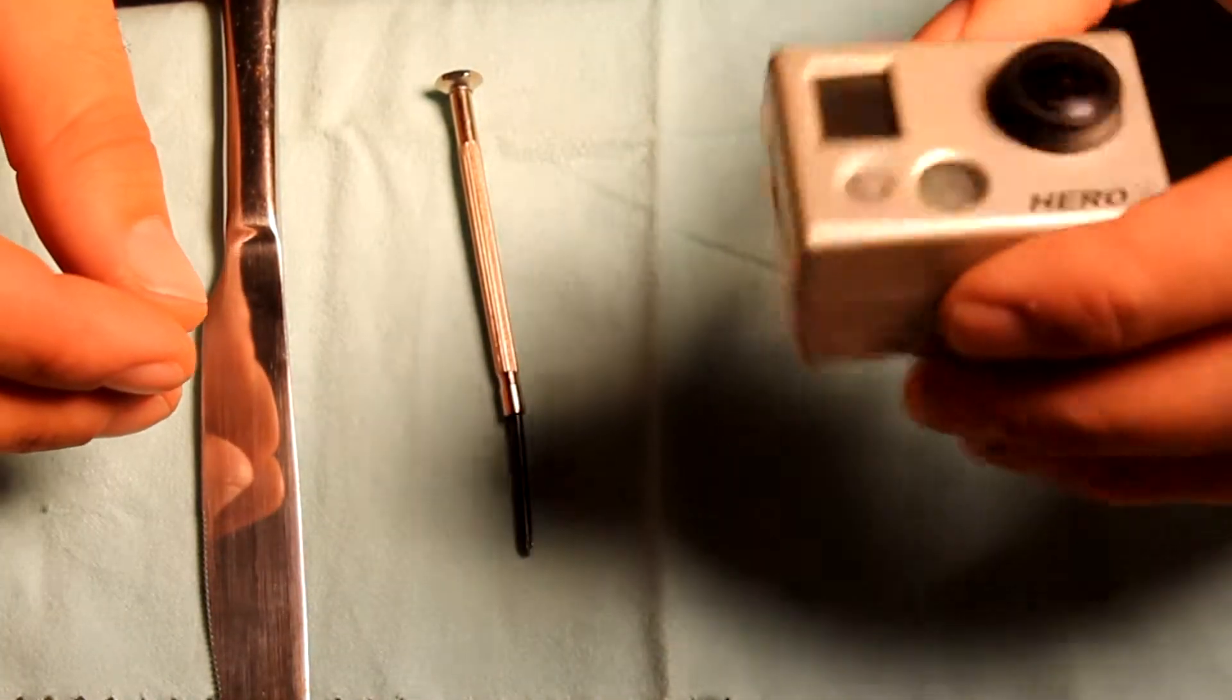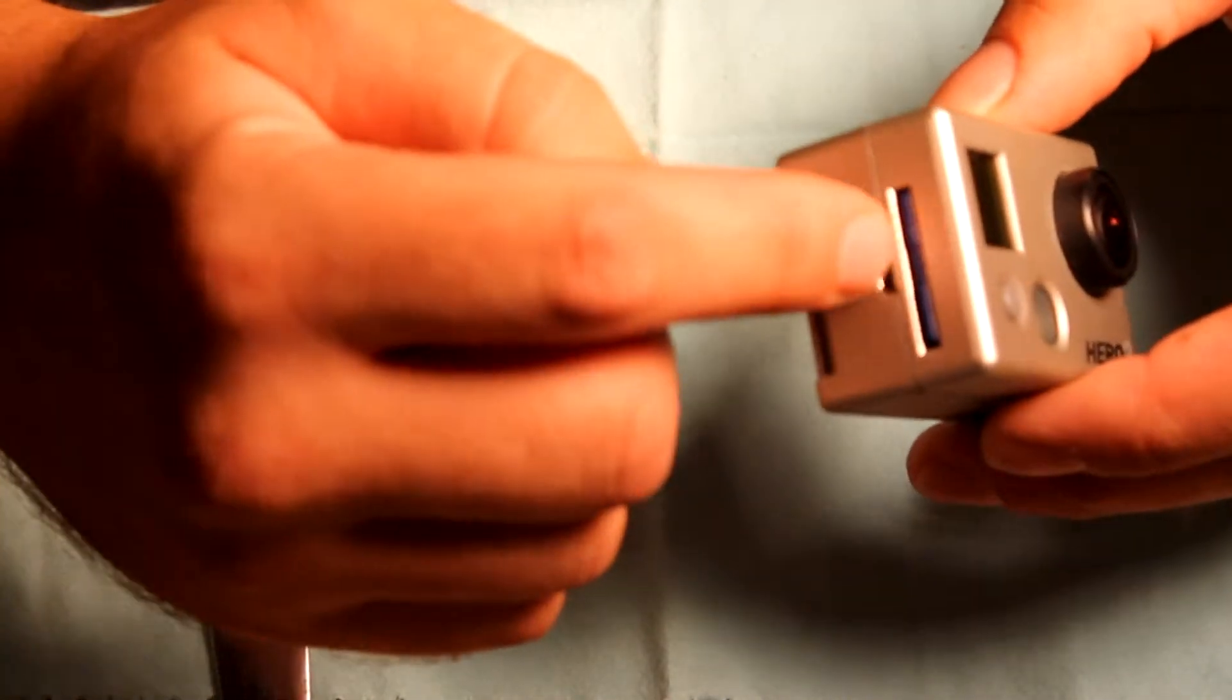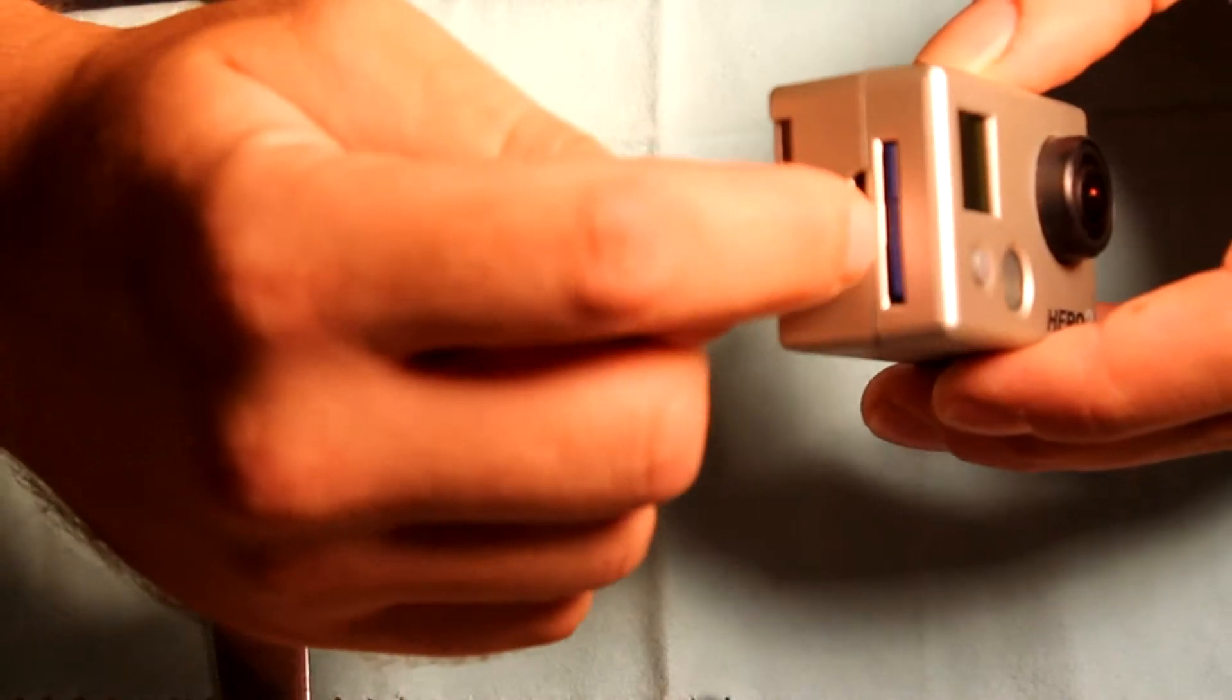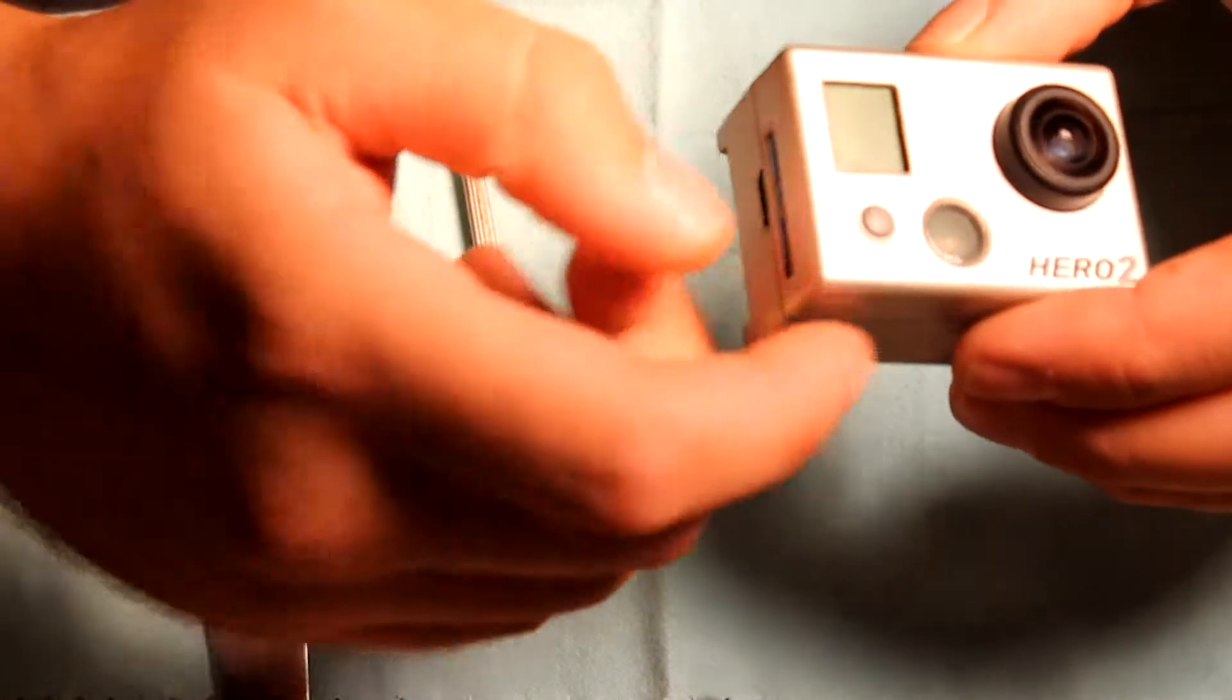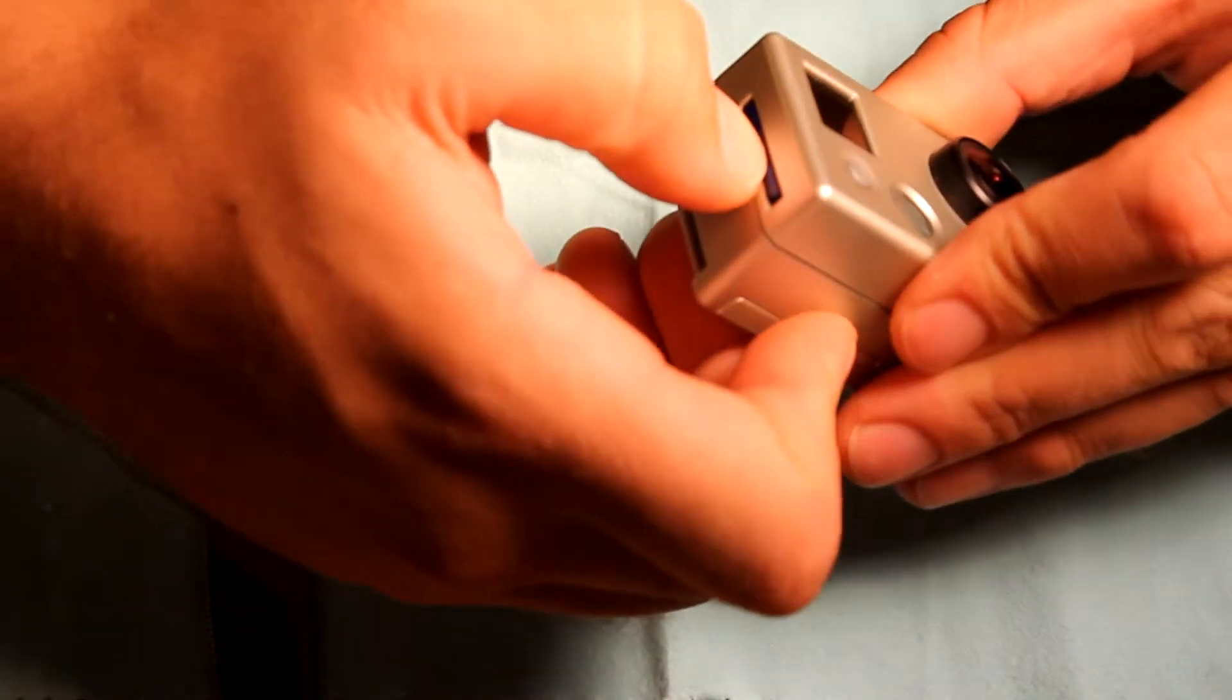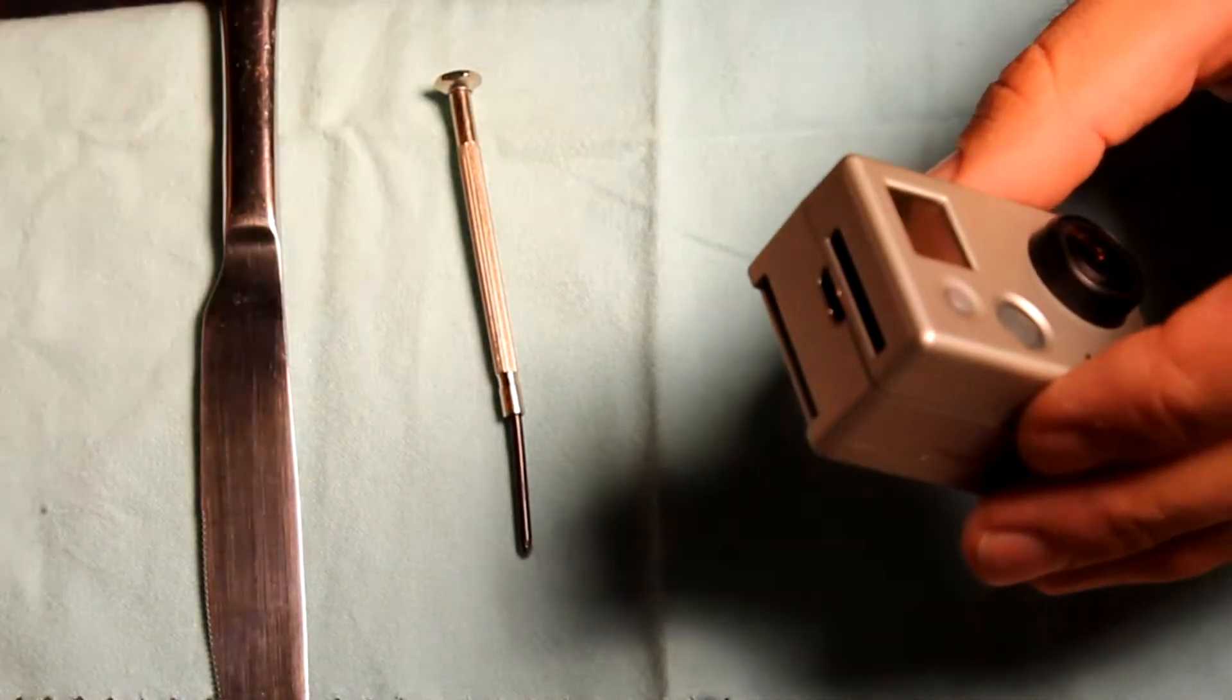To take the Hero 2 apart, the first thing you need to make sure is that you take out your SD card because that will actually stop the process of disassembling the GoPro. So go ahead and pop that out first and set that off to the side.